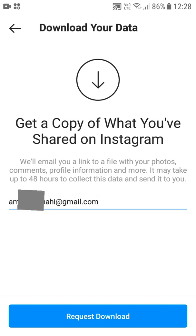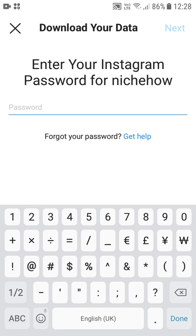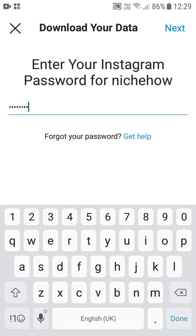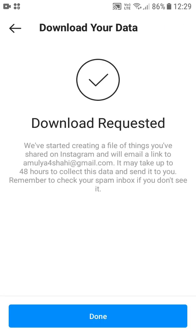Simply tap on Request Download. This will ask for your password — you must remember the password. Once you've entered the password, click Next. You'll see a confirmation: 'Download requested — we have started creating a file of things you have shared on Instagram and will email you a link to the email address associated with this account.' It may take up to 48 hours. Remember to check your spam inbox if you don't see it.